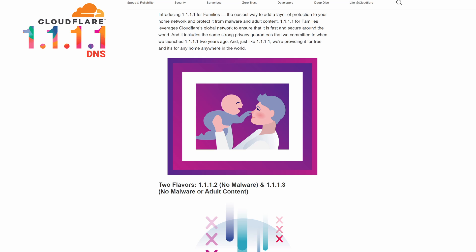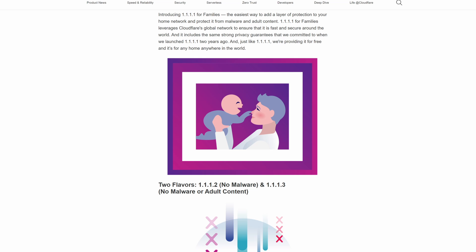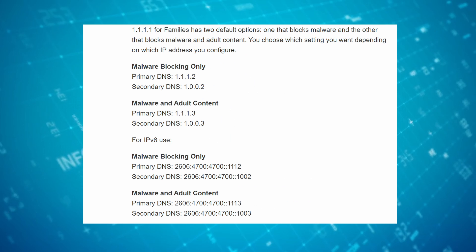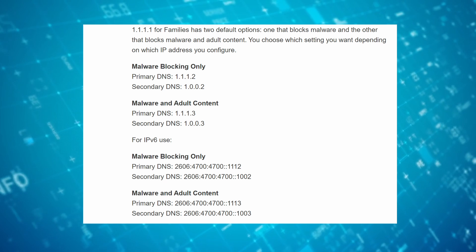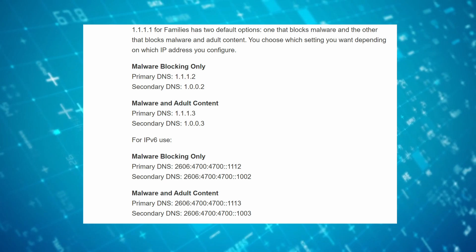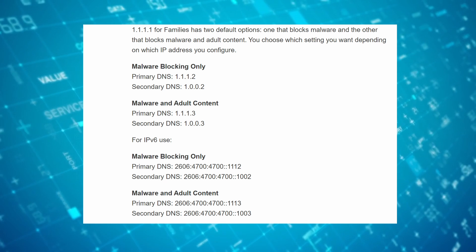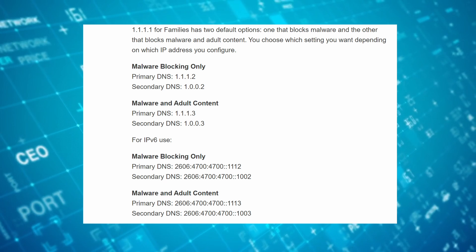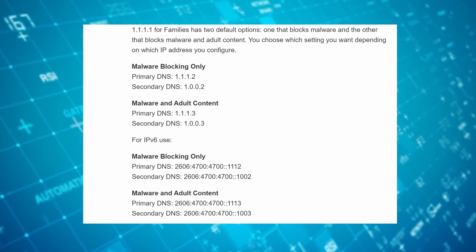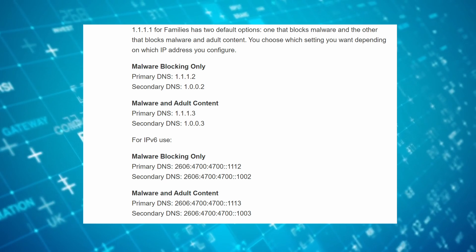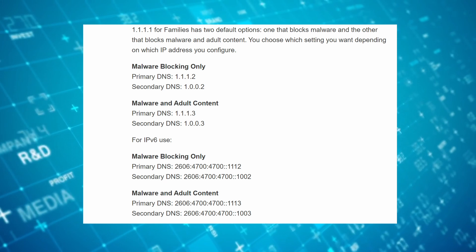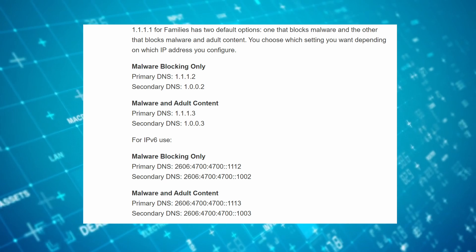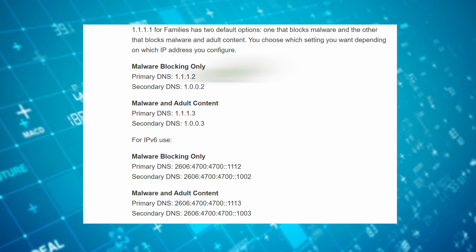However, Cloudflare has updated their DNS and these are the two additional DNS options you have: malware blocking only, and malware blocking and adult content blocking. I'll show you both. For the malware blocking only, these are the DNS numbers you're going to put into your router: